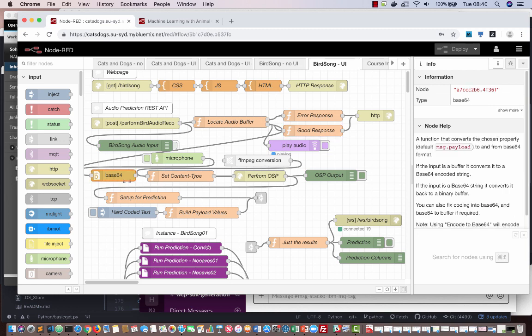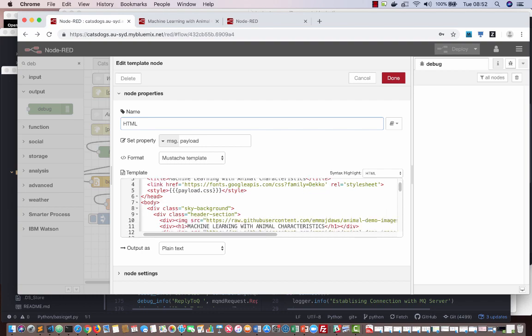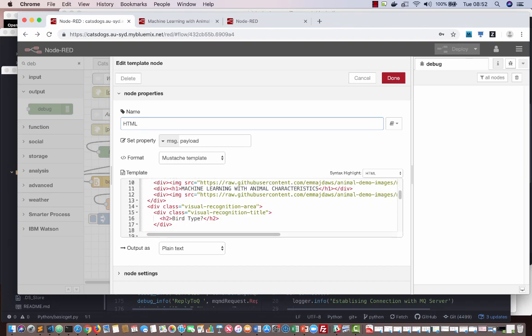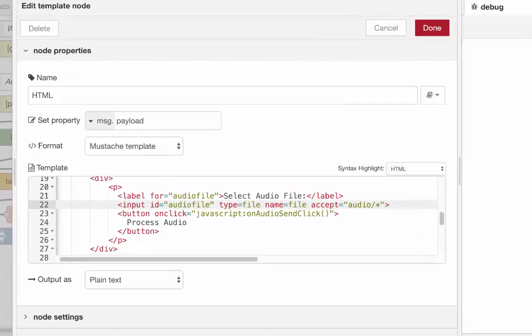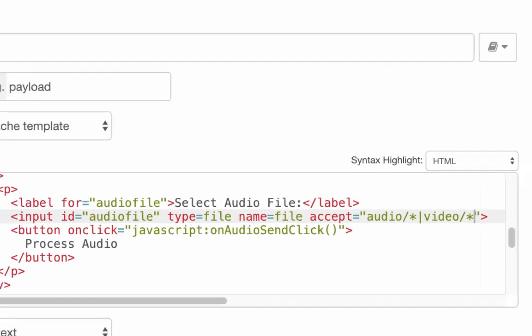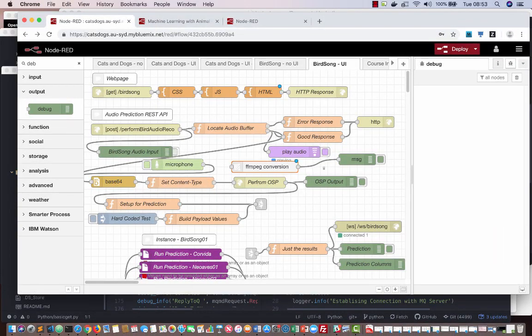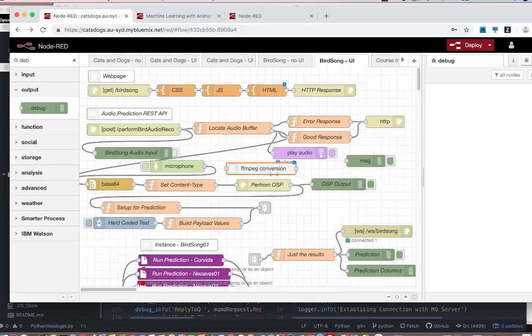It's currently working with audio files, but a slight modification to the application will allow me to upload video as well as audio files.